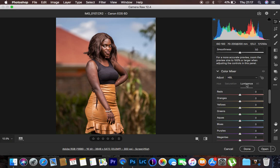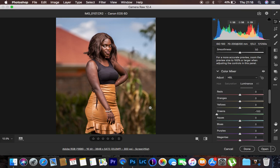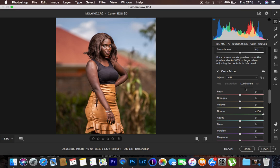Now for luminance — luminance is how bright or how dark a given color is. Using the greens as an example: the green slider is dark on the negative (left) side and bright on the right side. Moving the green slider to the left makes the greens in the photo darker, and moving it to the right hand side makes the greens lighter.